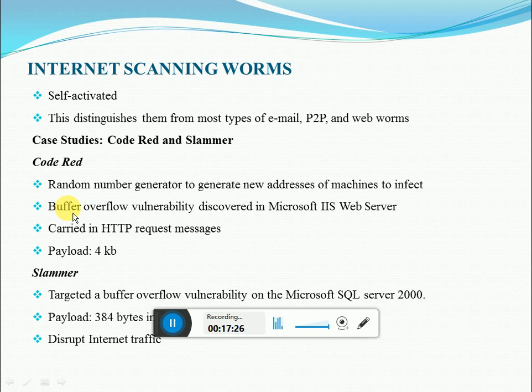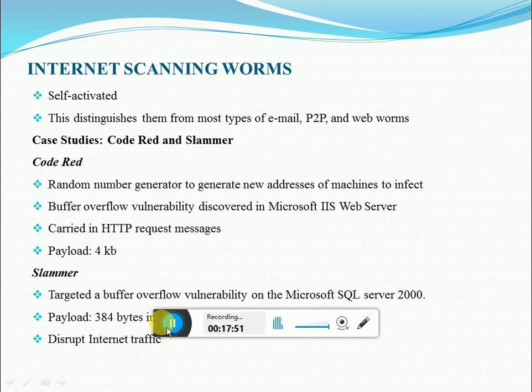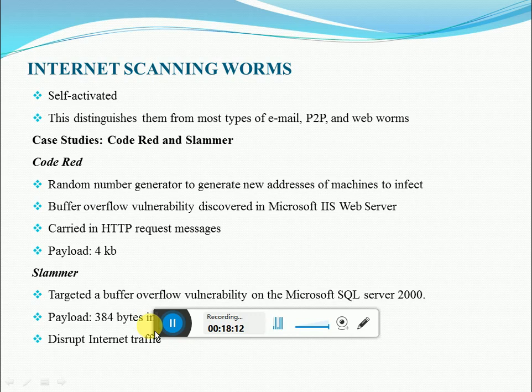It is estimated that several millions of IIS servers in active deployment were affected. This worm affected all such web servers through HTTP request messages. The first version used a random number generator to generate new machine addresses to infect. However, the same seed was used for the random number generator in every instance of the worm, resulting in the same machine being infected over and over again.